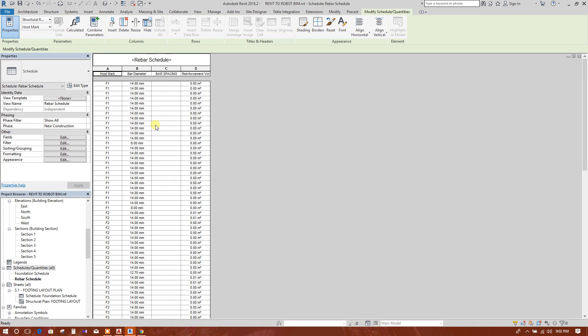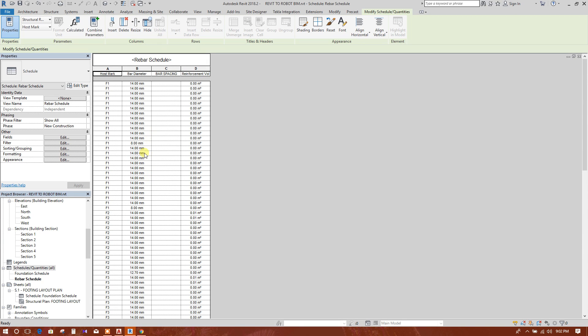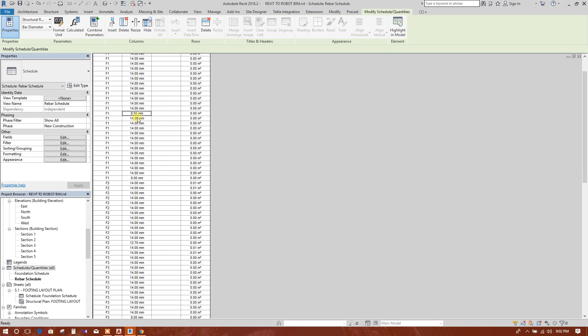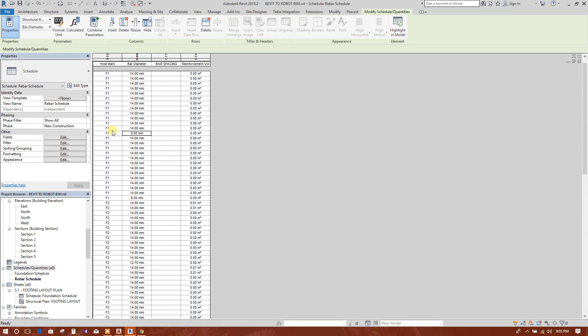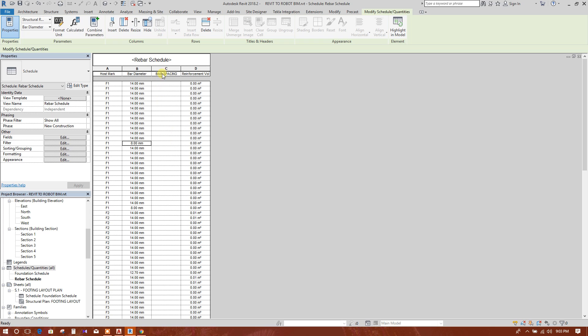So now for all the footings, the bar diameter, this 8mm diameter bar is in dowels as tie bar. So this schedule has been produced by each footing and for each direction. Here bar spacing, this is no use.